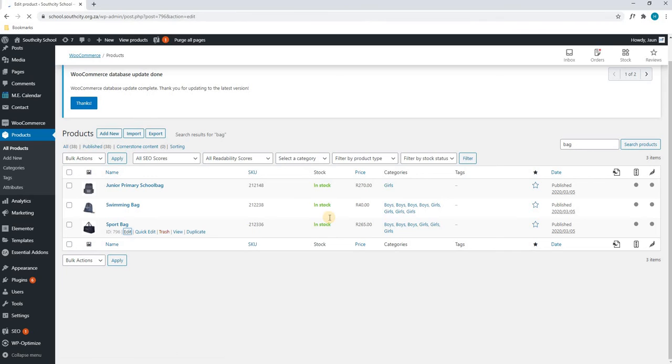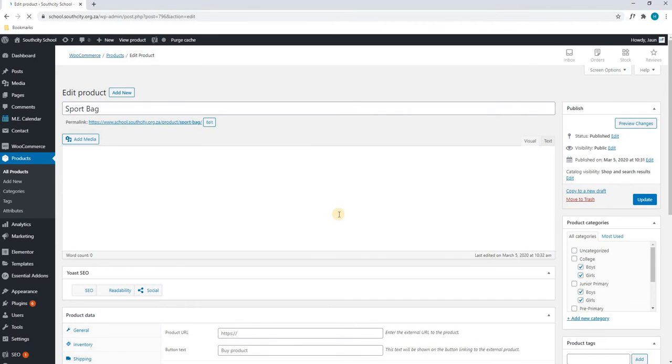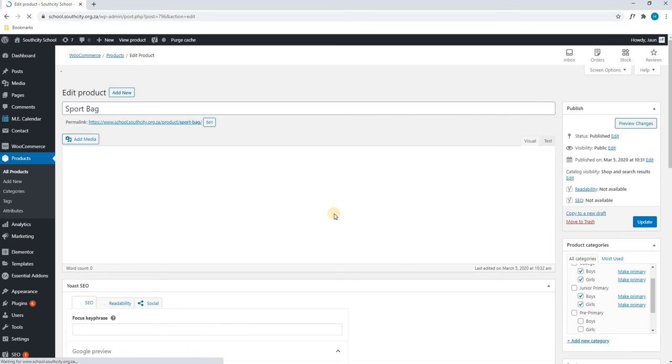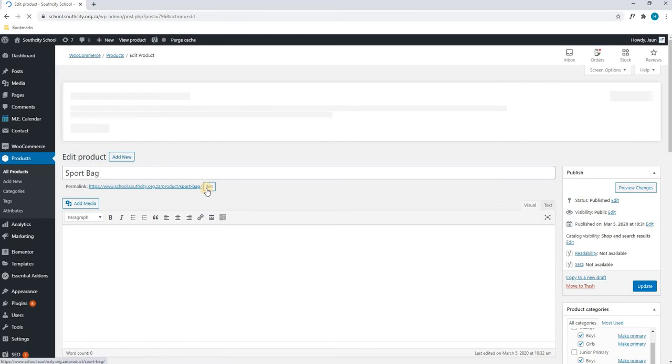This will now take us to a page where we are able to edit the sports bag. As you can see, the page is loaded and we have a title sports bag.